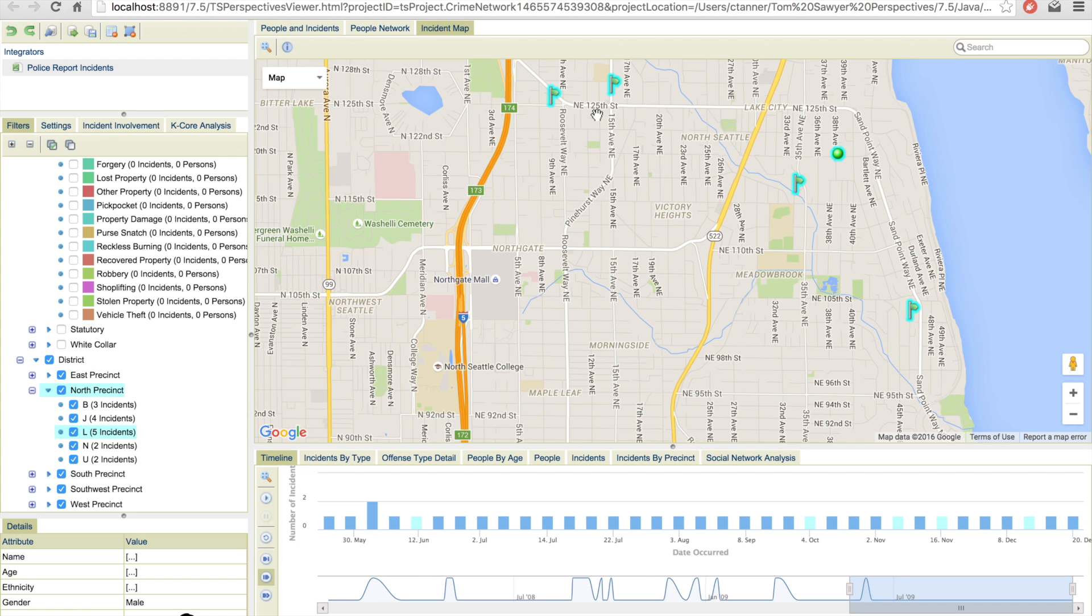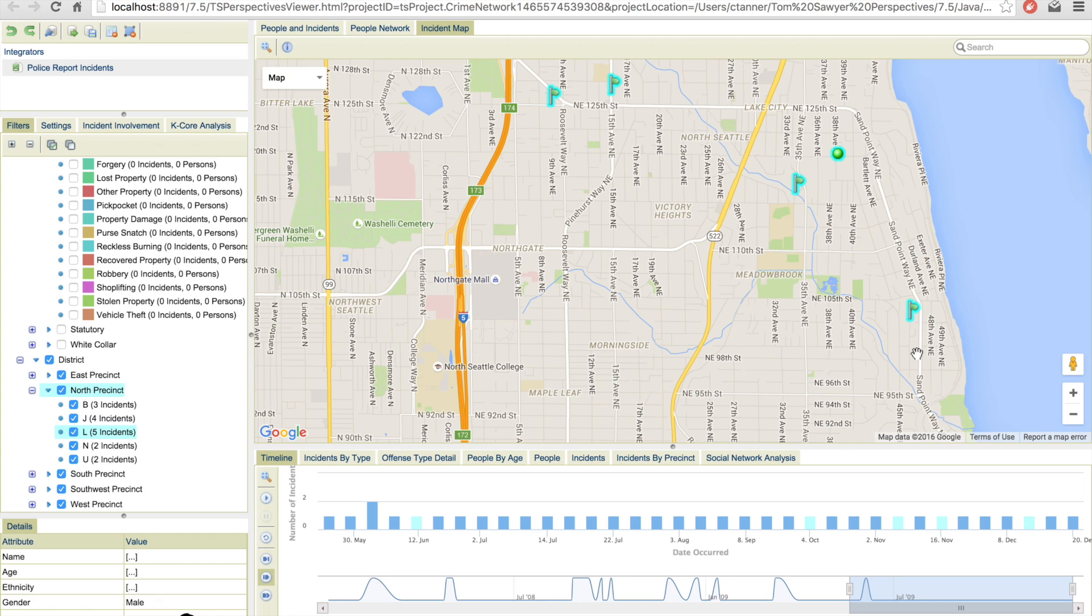And interestingly enough, it seems that these events all occurred relatively closely to this particular street. Now that may be something that was not realized originally, that now you can focus on incoming traffic within that particular area.